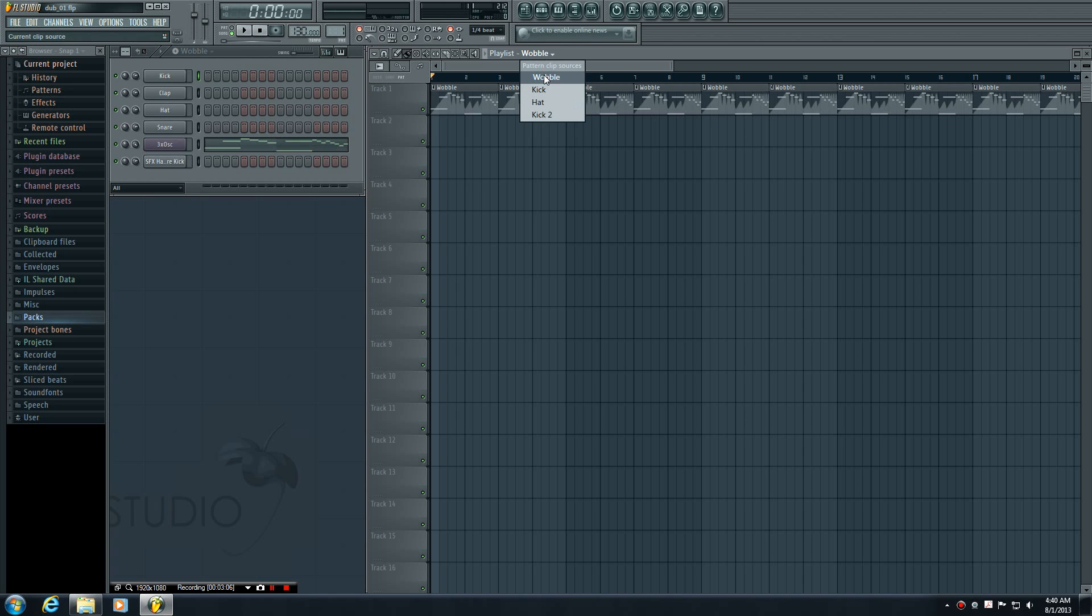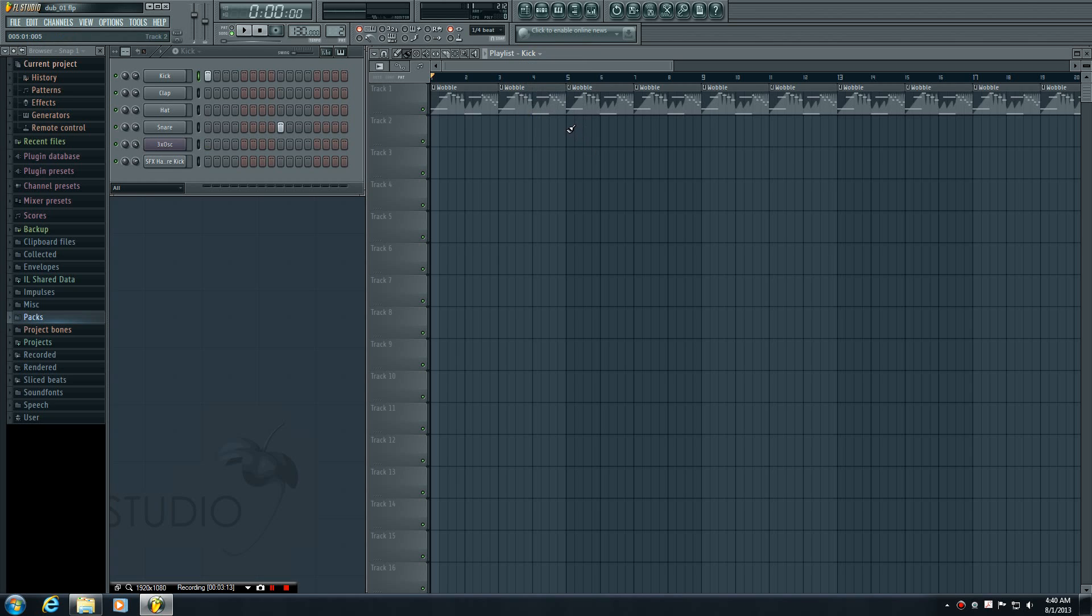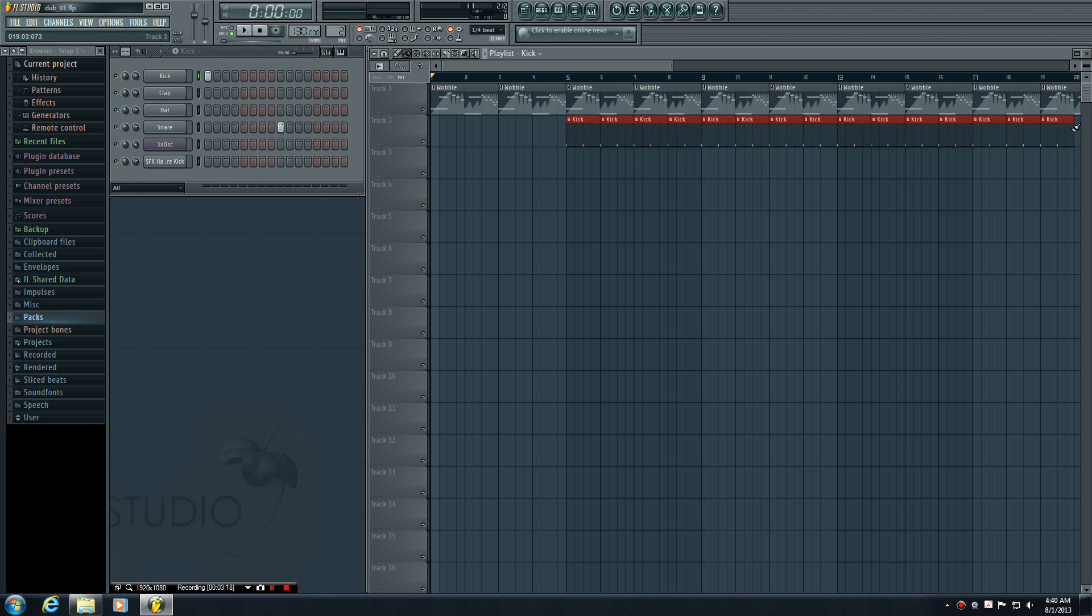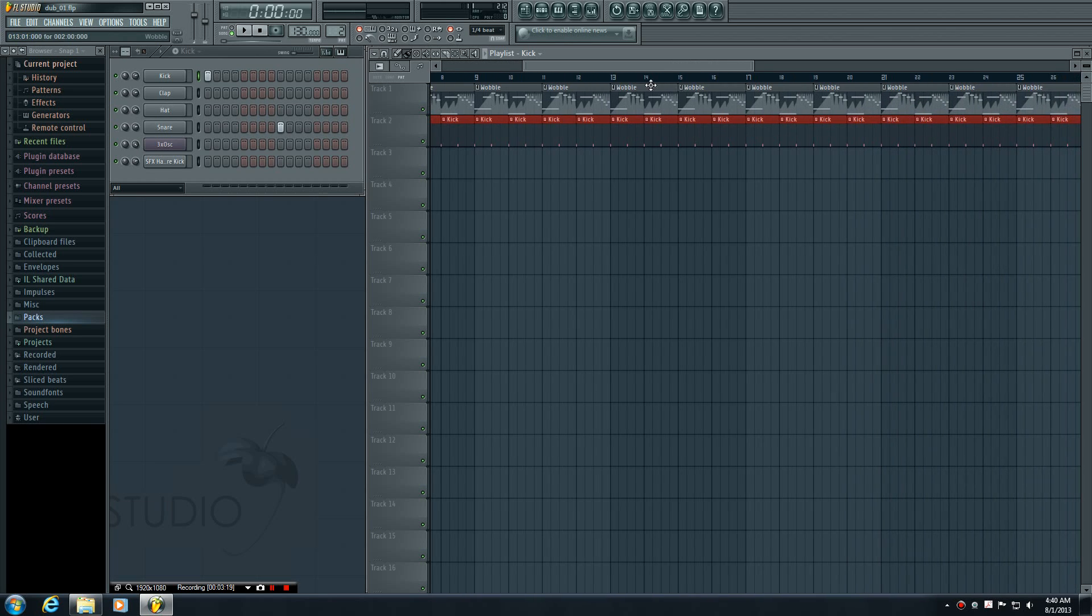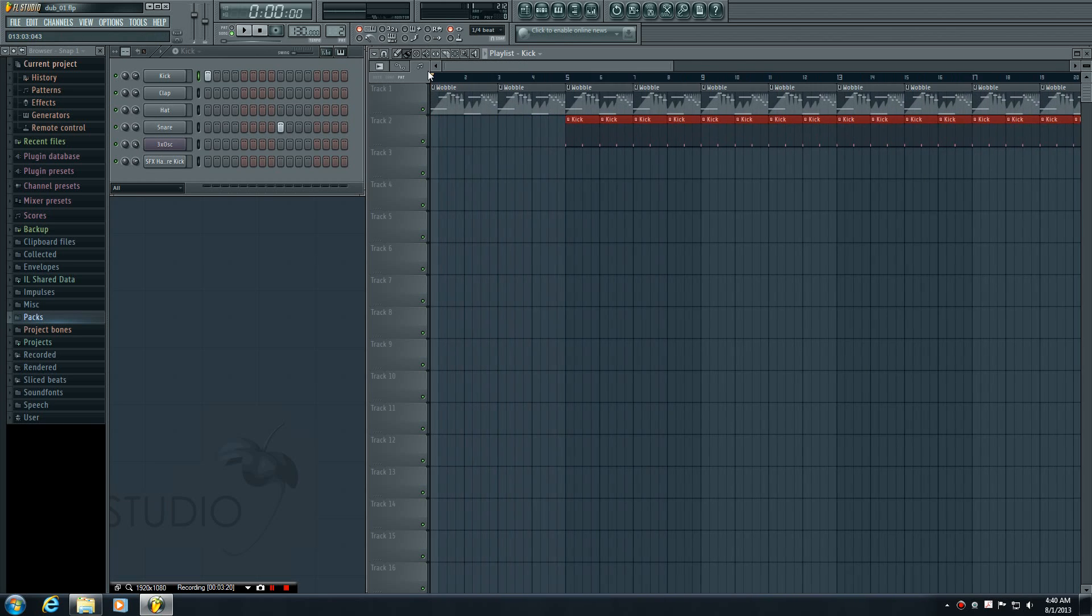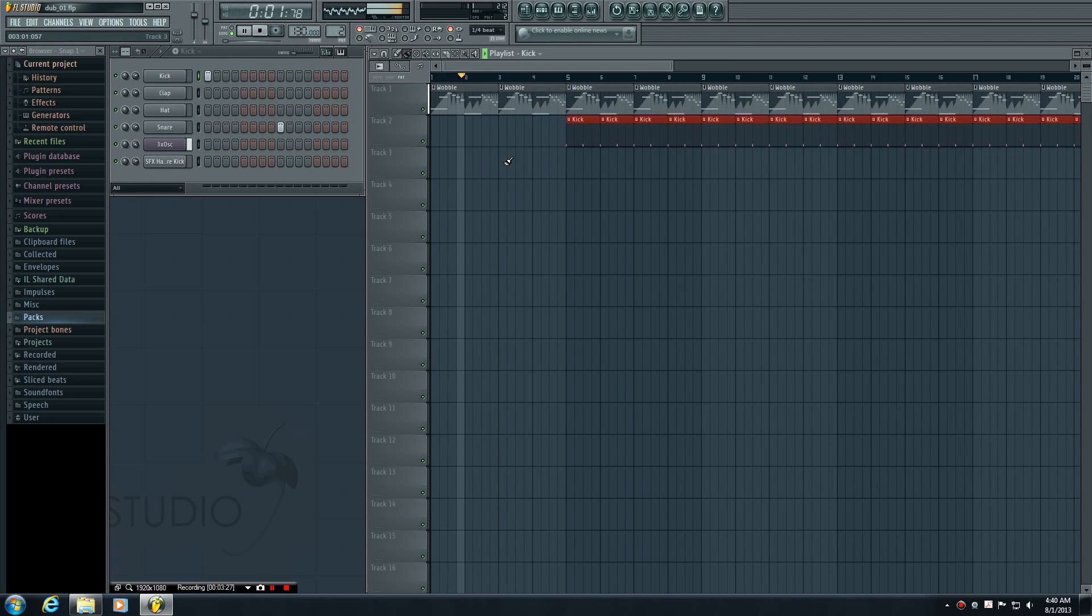We already did the wobble on track one, so let's go ahead and add that kick pattern to track two. I'm going to change the kick and I'm going to paint that on the fifth measure and drag that out. That looks pretty good. Now let's go ahead and stop so we go to the beginning and also play it. This is our song.